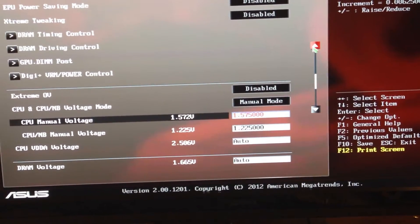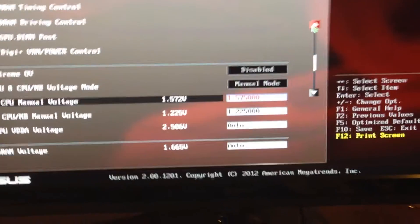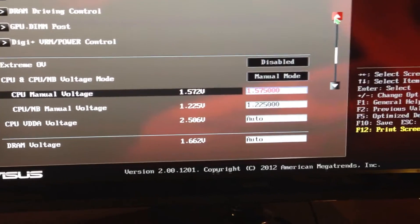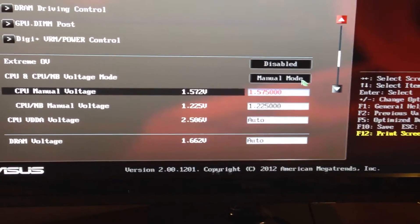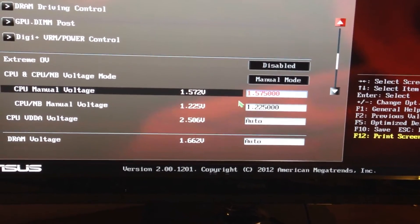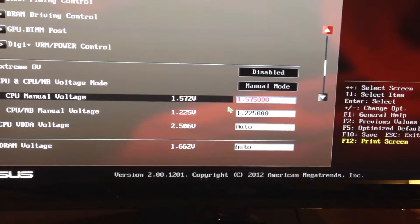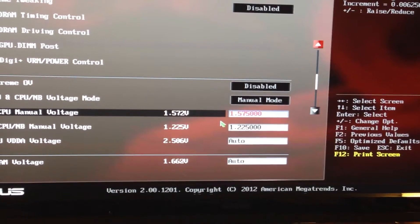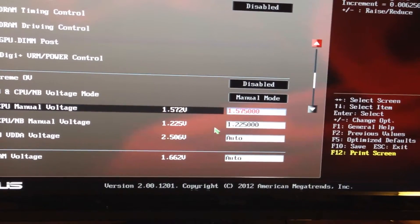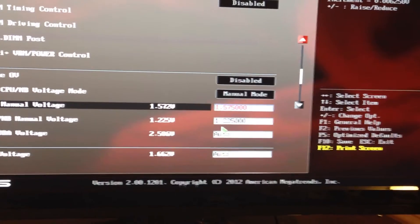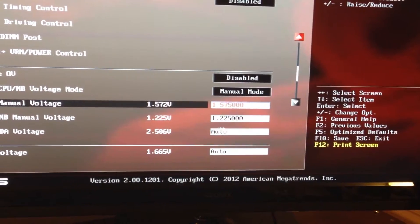Your temperatures will get way too high and you'll end up killing your CPU. For my water cooling system — you can check out the video of my system — I set my voltage at 1.575V. I can easily run Prime at 4.9 GHz with this voltage setting, stable at 57°C max. I also turn up the CPU North Bridge to 1.225V — I've known guys that go up to 1.3V, but 1.225V is perfect for mine.